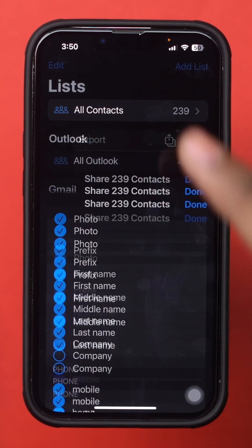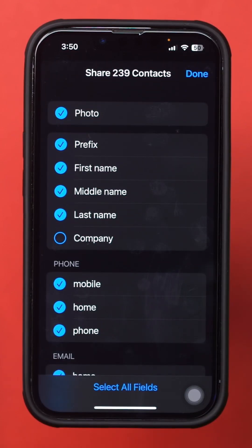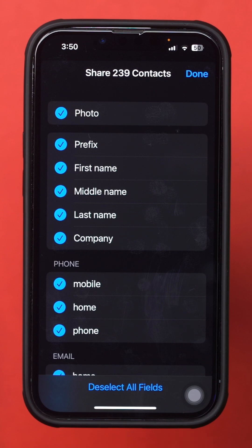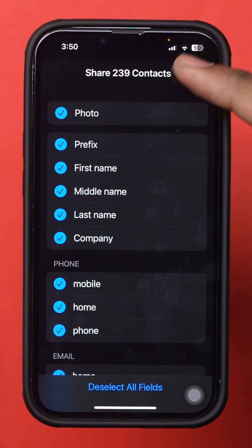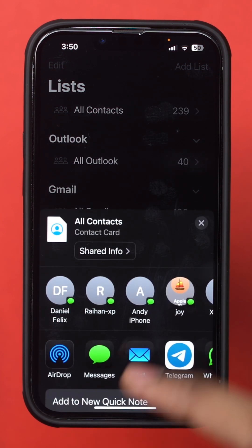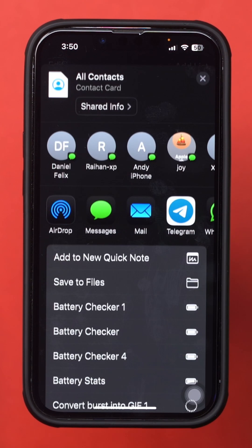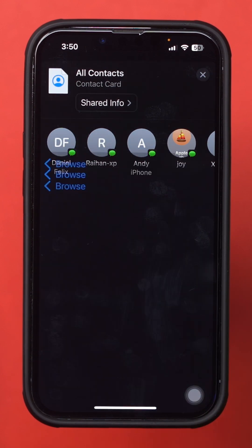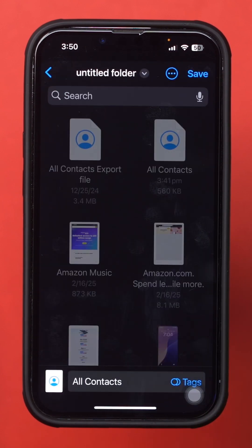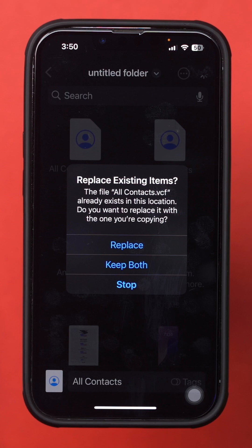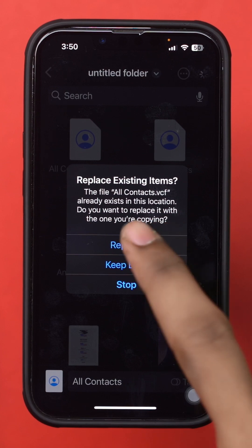Tap Export. Make sure to select all the sections from here, then tap Done. Scroll down and tap Save to Files. You can rename it or save it as is by tapping Save on the top right corner of the screen.